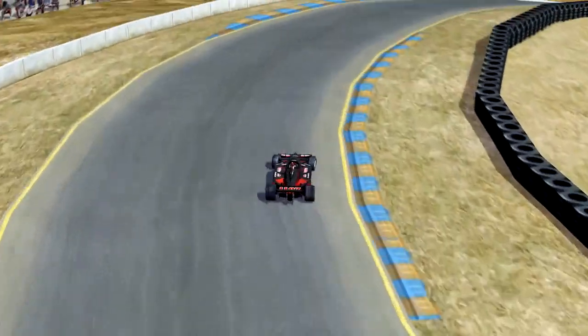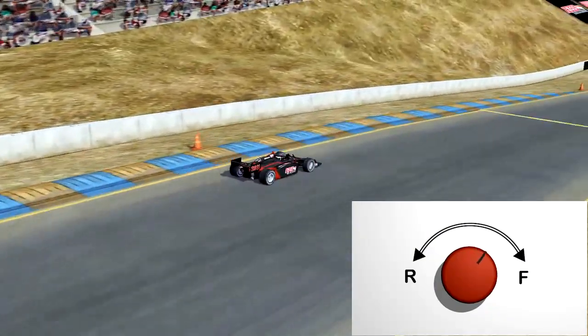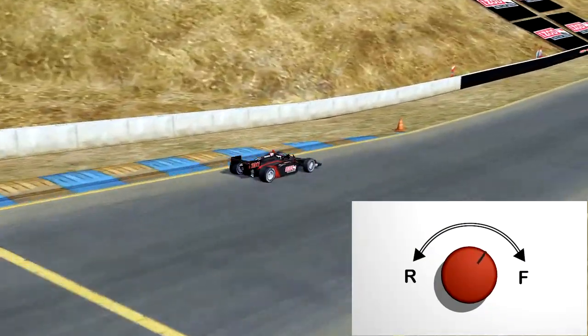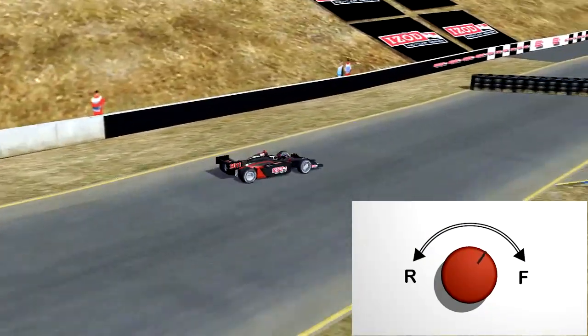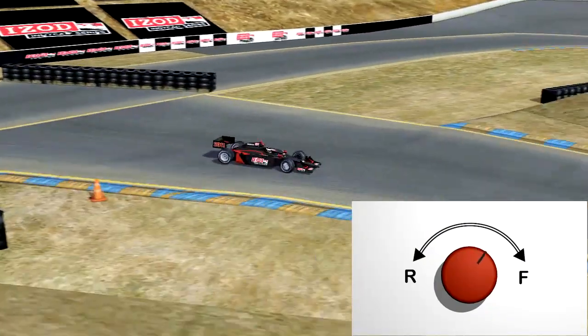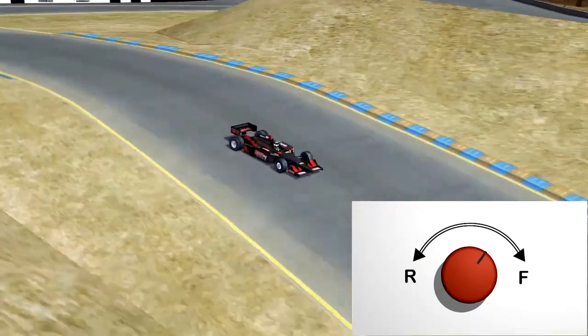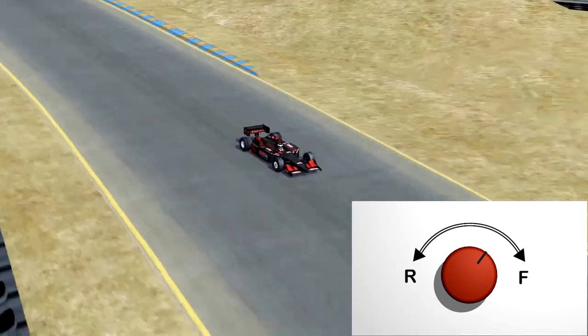The brake bias is just another example of the little things that drivers can control during the race to make their car a little better.